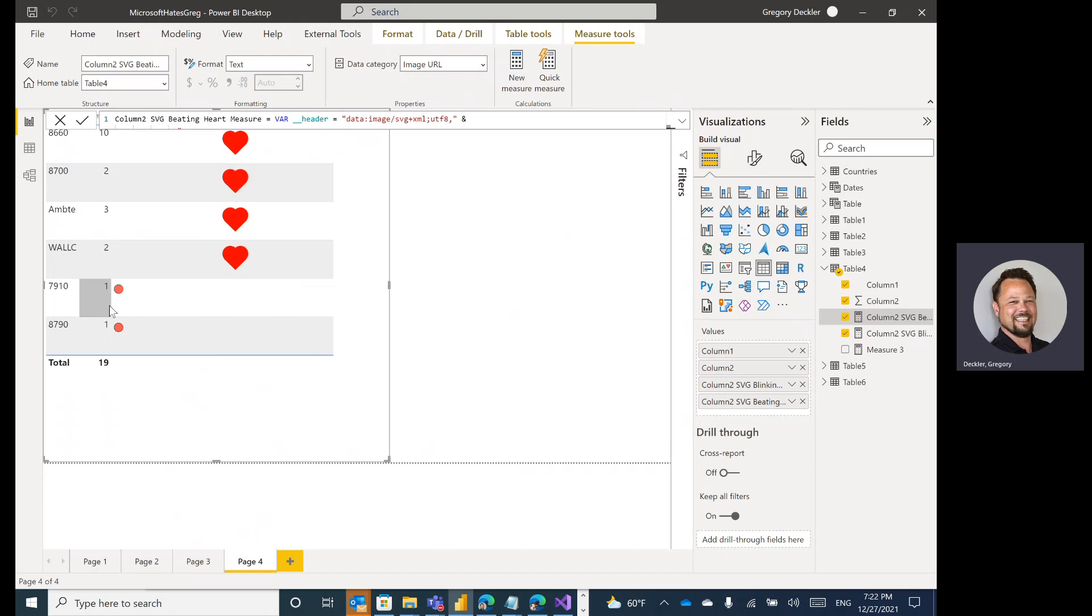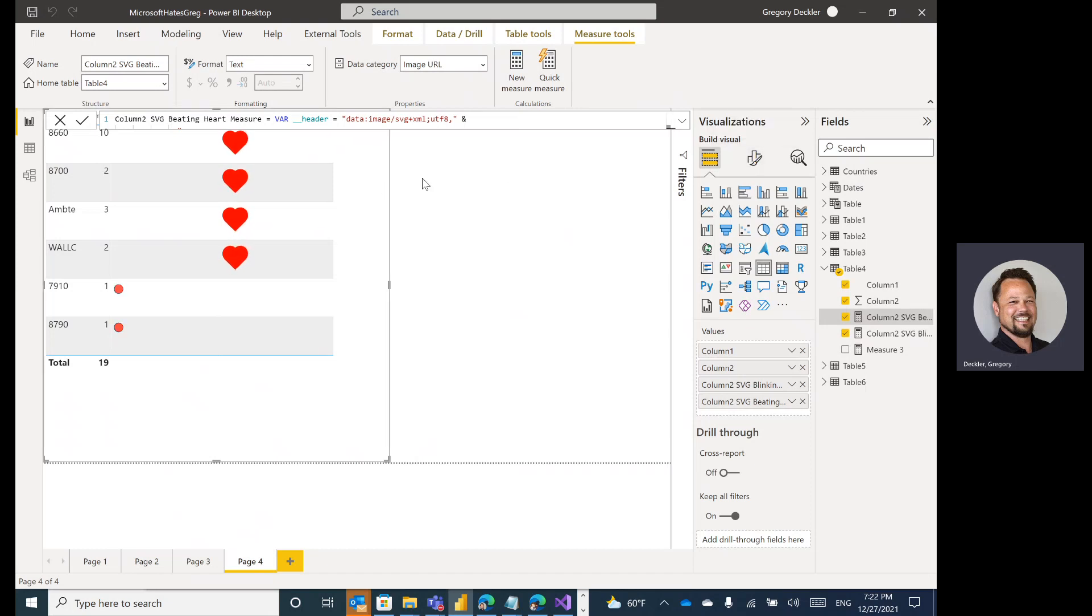So we have a nice beating heart. We have our blinking dot. A couple of things. I think there's really one other thing to cover in that there is a setting called image height that you will want to set.